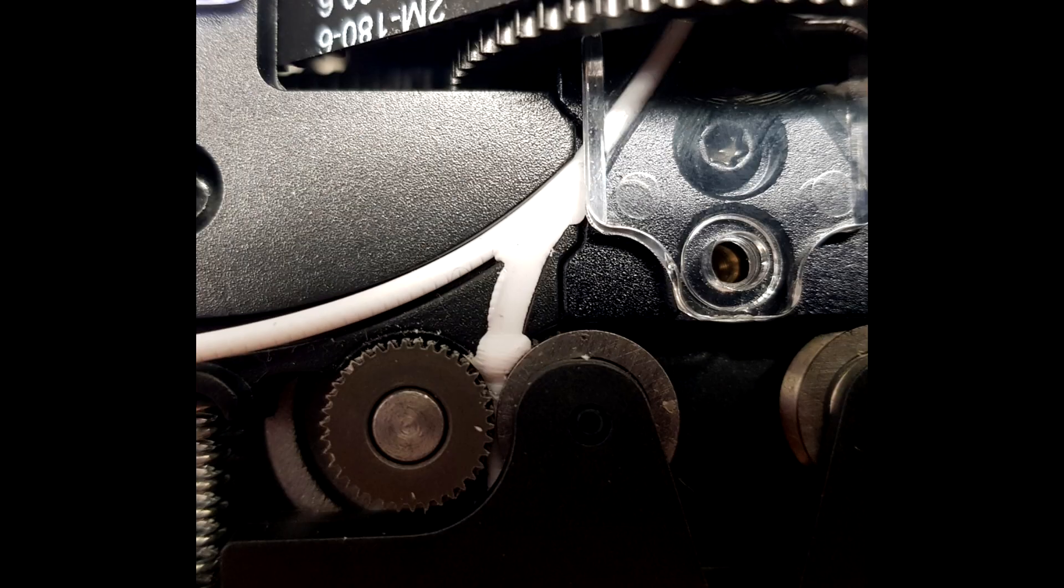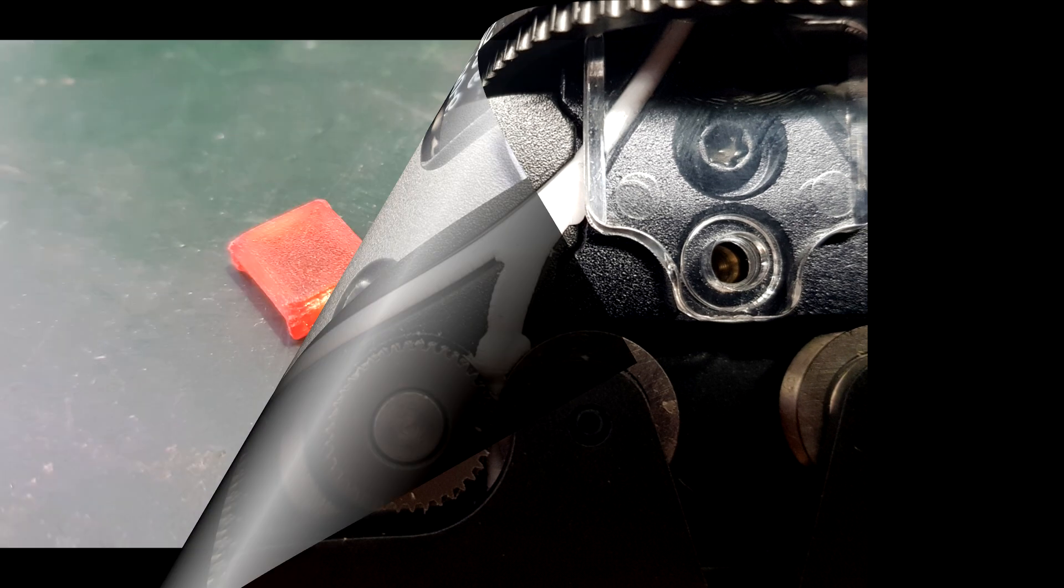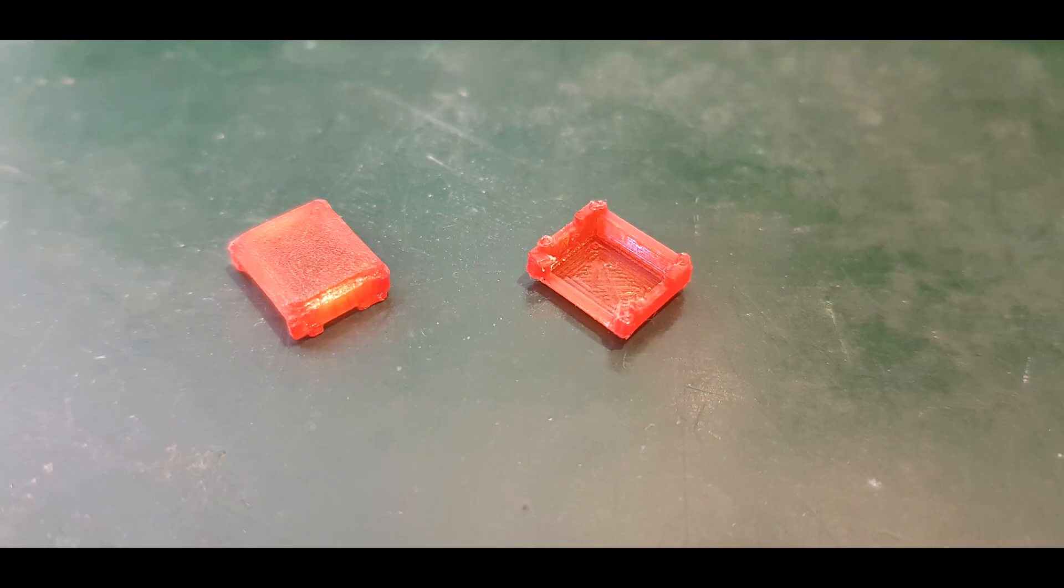That will ruin your day if it happens toward the end of a multi-day, multi-spool print. So I decided to try to do something about it and designed this little widget.